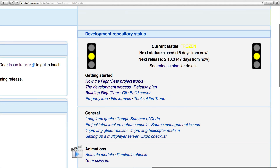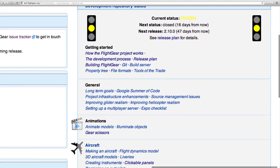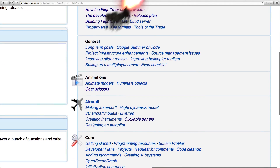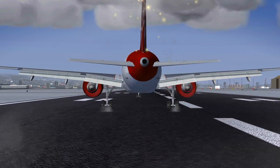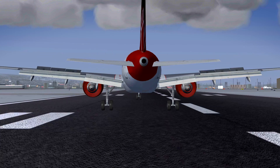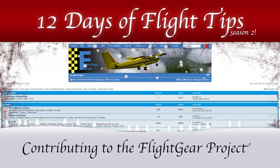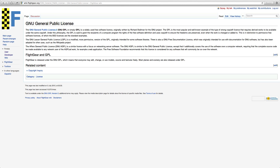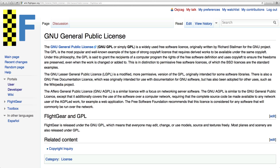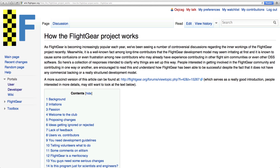One of the cool things about Flightgear is that anyone can help to make it more awesome. Flightgear is open source and has a development community that anyone can join. You don't need to be an experienced programmer or 3D modeler to build stuff for Flightgear.